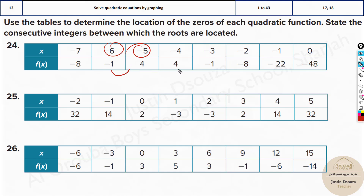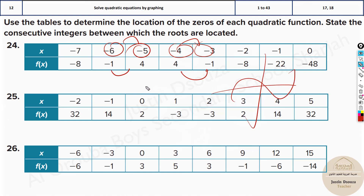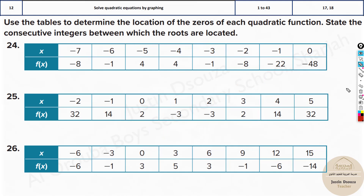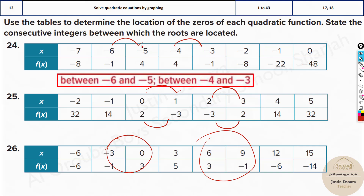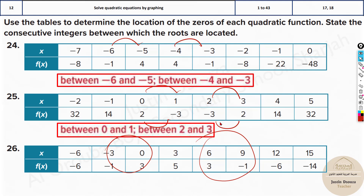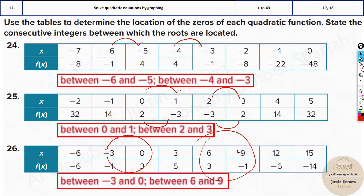Wherever there is a sign change there will be a zero between those two points. Since it's quadratic there are only two answers — quadratic is always a parabola. You can see the sign changes indicating the two solutions. For example, you can say the zeros lie between minus 6 and minus 5 and between minus 4 and minus 3. Similarly for the other tables, between minus 3 and 0 and between 6 and 9.